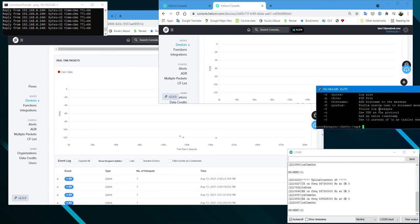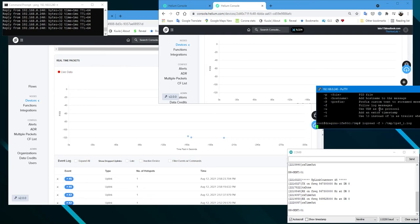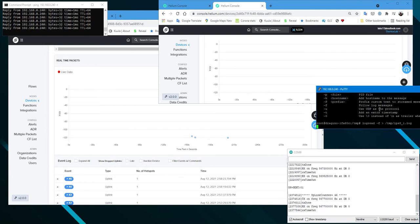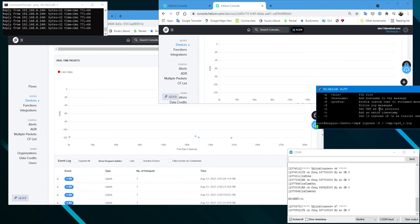What I did was set up a log to capture the information, and then I'll be running a restart of the gateway, Helium underscore gateway server on the LPS8.